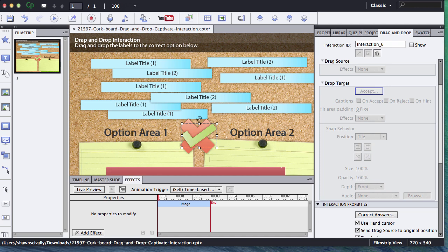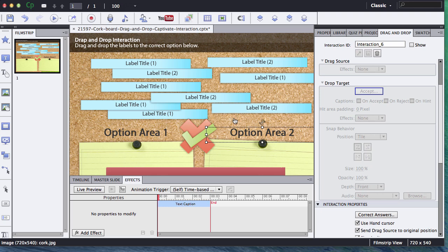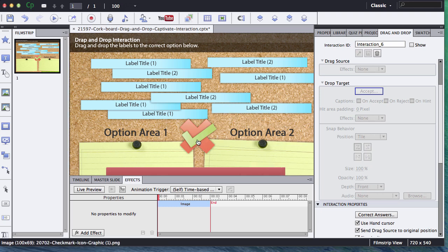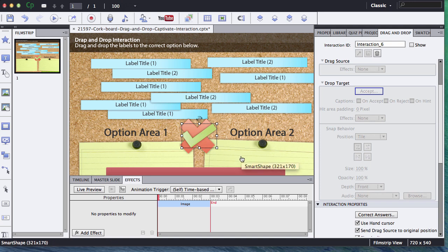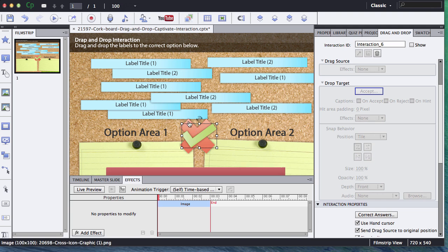What I would really like to do is, in this drag-and-drop interaction, when the user drags a label to the correct spot, I'd like for this green checkmark to display, and when the user drags the incorrect label to the drag target, I'd like the red X to display.